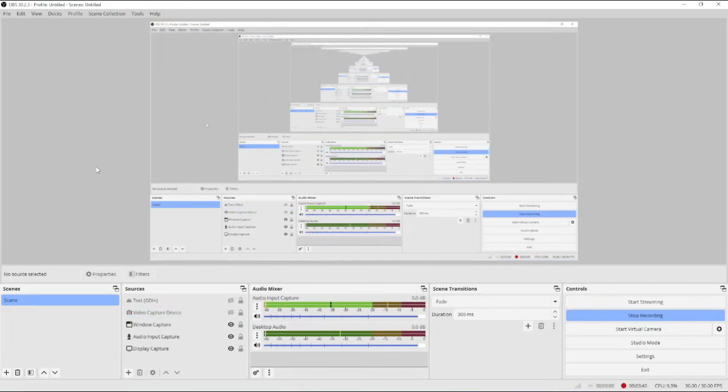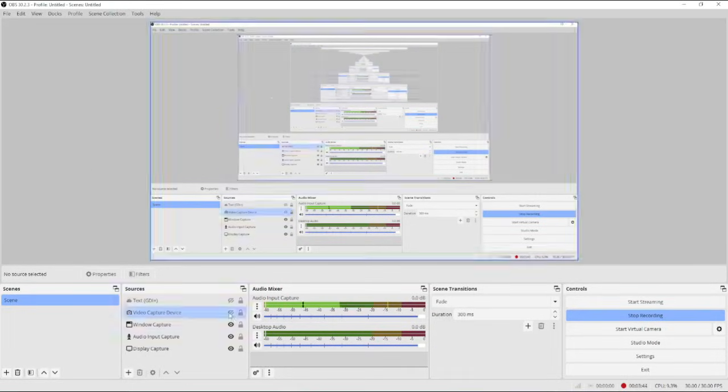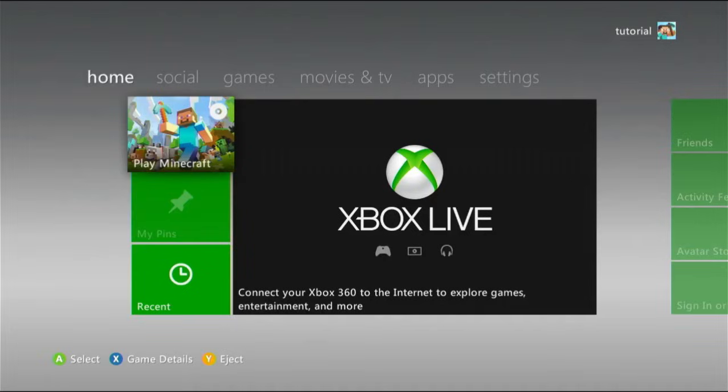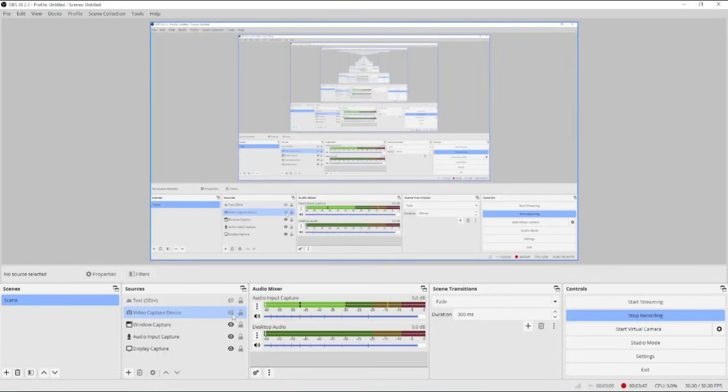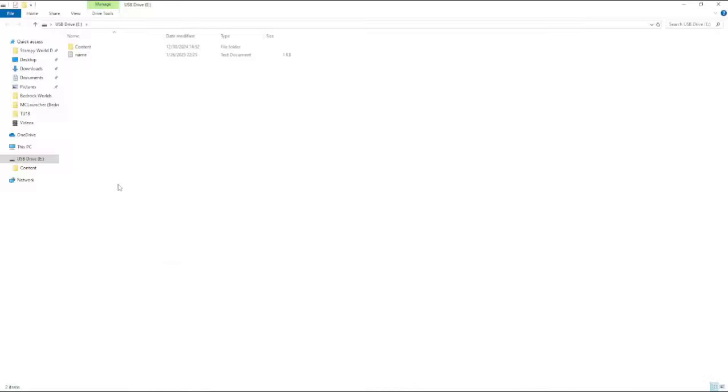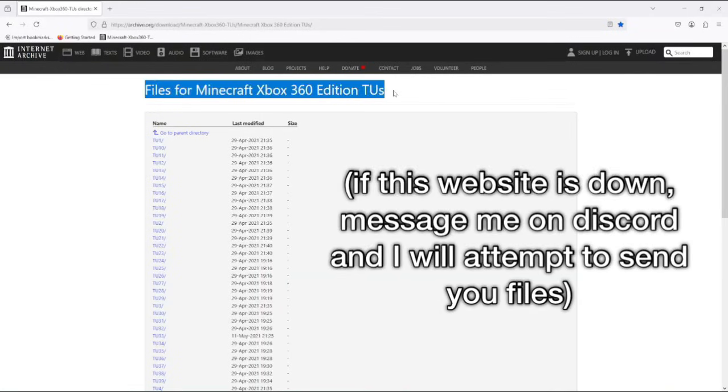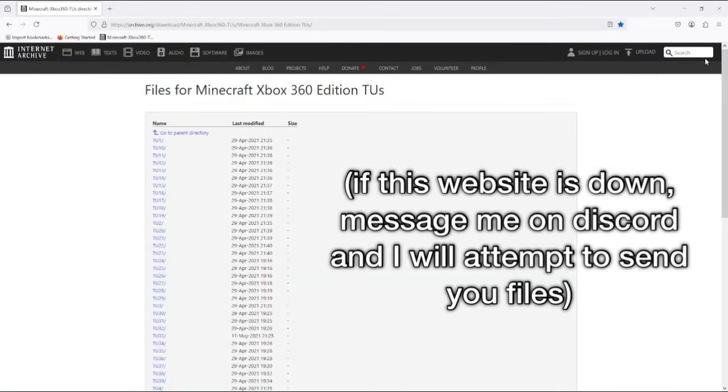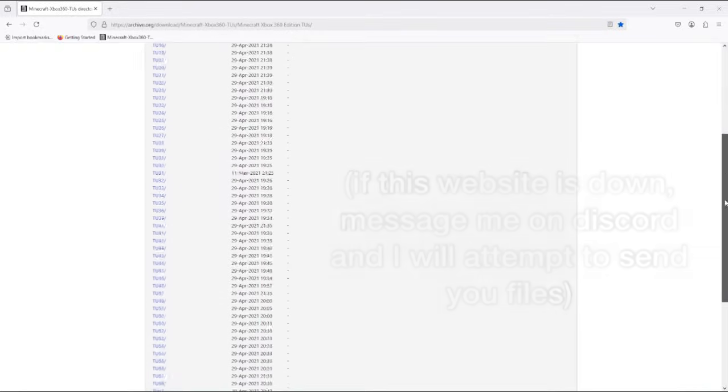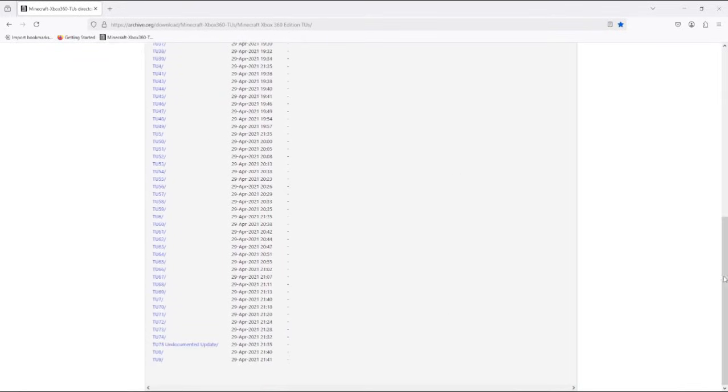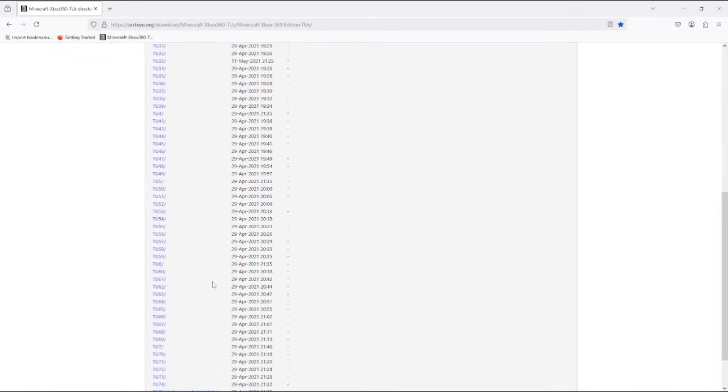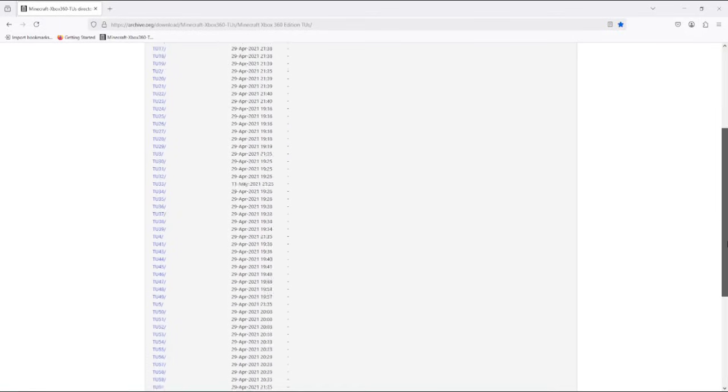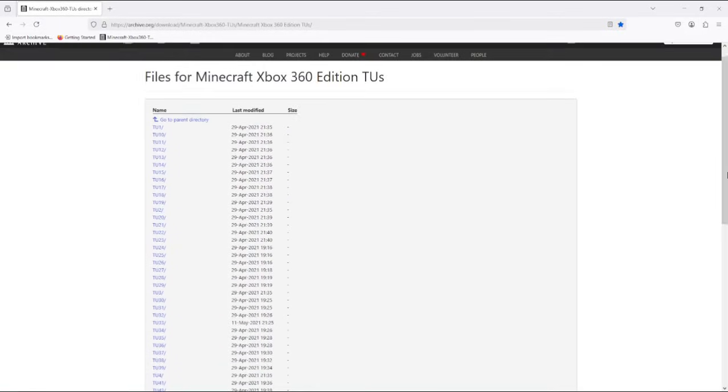And when I say switch over, I literally just turned off the video capture device, which is how I show my Xbox screen. But basically, what you want to do from here is you want to first go to this website, which says Files for Minecraft Xbox 360 Edition TUs. I will leave this as a link in the description. And this just has pretty much every version, every title update file known to me on Minecraft.